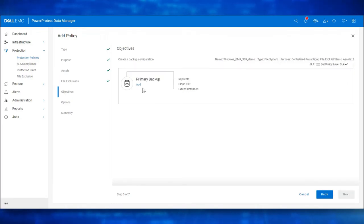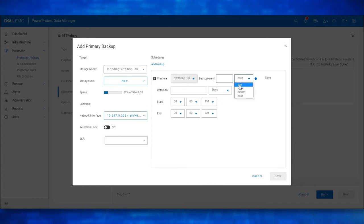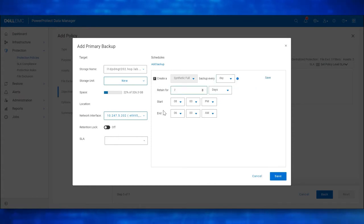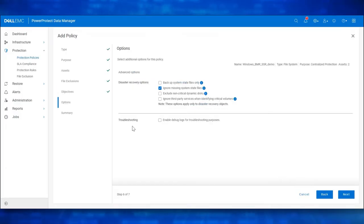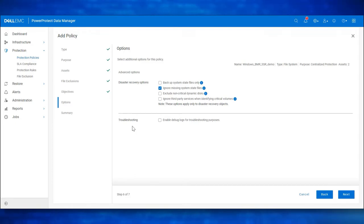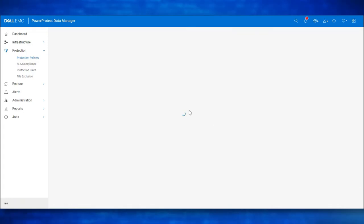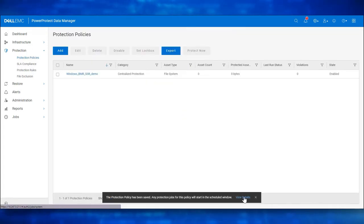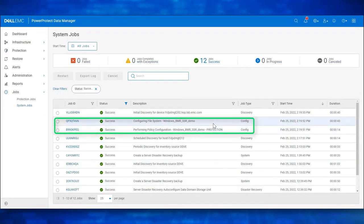Click Next. Enter the Primary Backup Storage Name and Retention Details. Click Save. Click Next. Choose the Appropriate Disaster Recovery Options. For more details, refer to the Data Manager File System User Guide. Click Next. Review the Summary and click on Finish. Let's wait for the Policy Configuration to get completed. The Policy Configuration is now complete.